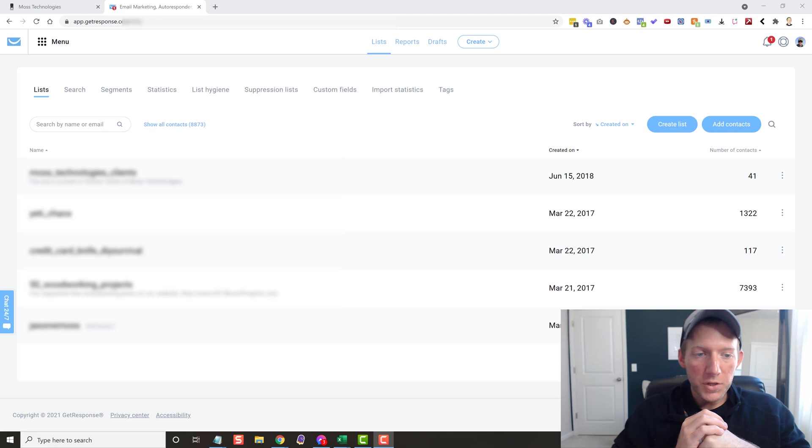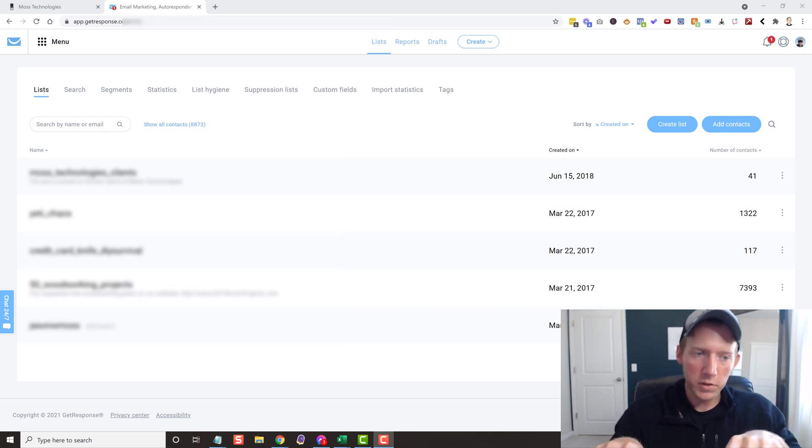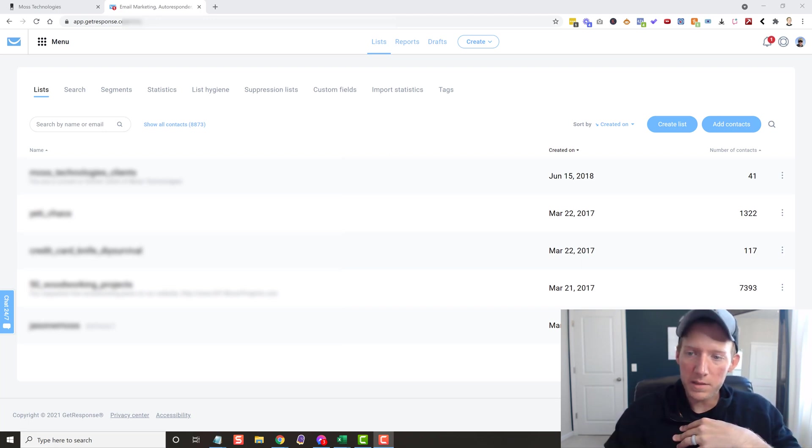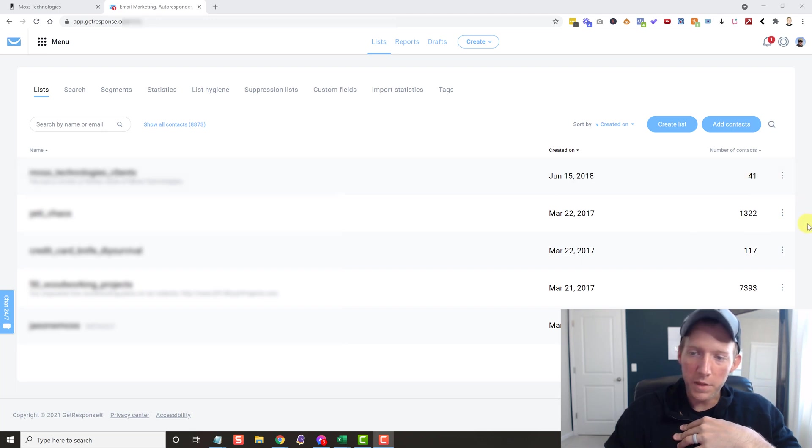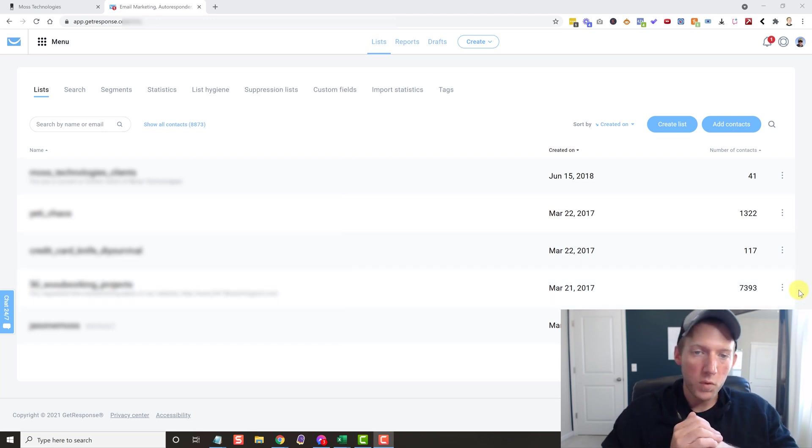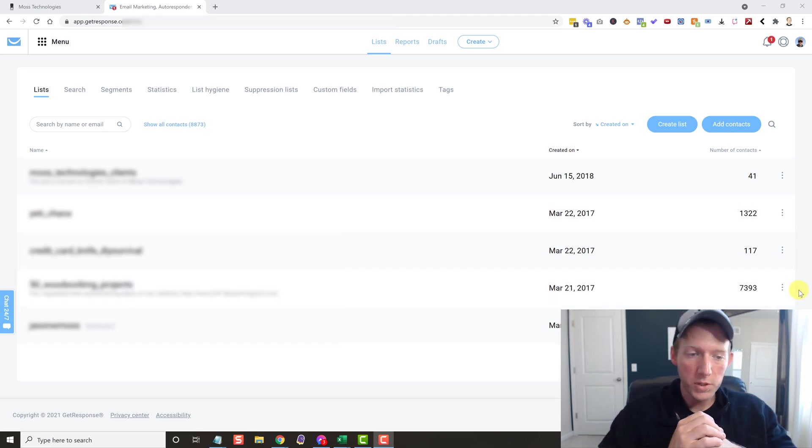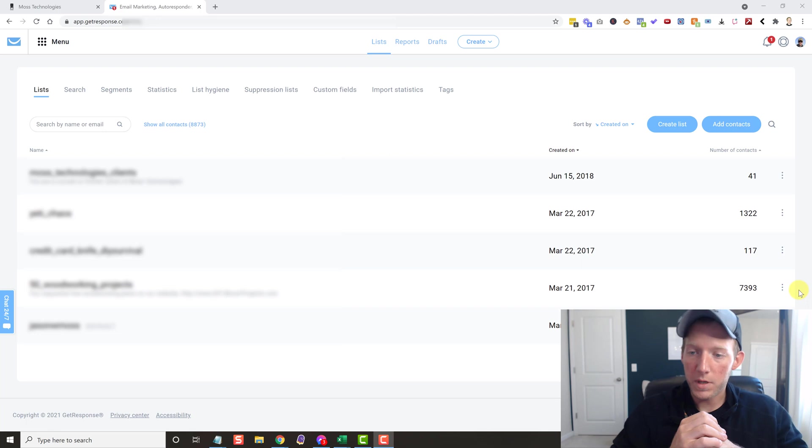So let's hop in here real quick. As you can see, I have a few more lists to go. Well, actually I already did these that you see. This 41 contact list, the 1322, the 117, and then this last one, the 7300 one is what I'm about to do and I'm going to show you how to do it.